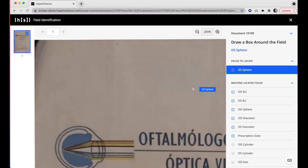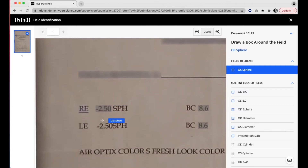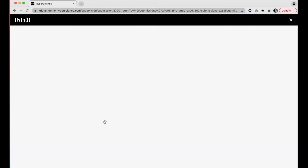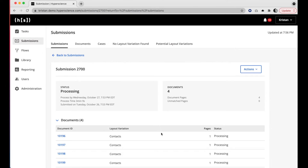As the human that uses Hyperscience, this is exactly how I help the machine. I'm prompted for the field for which Hyperscience needs help, and all I have to do is locate that field. The remainder of these fields on this document Hyperscience was able to locate on its own. I'll hit enter on my keyboard and let that continue processing.